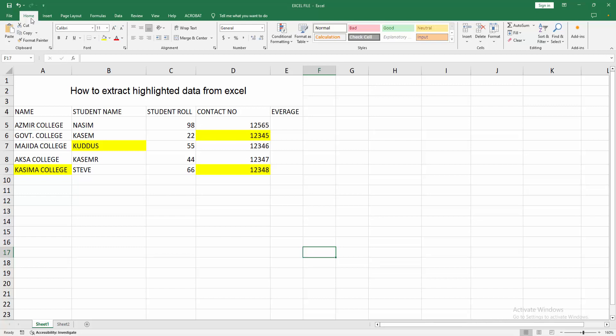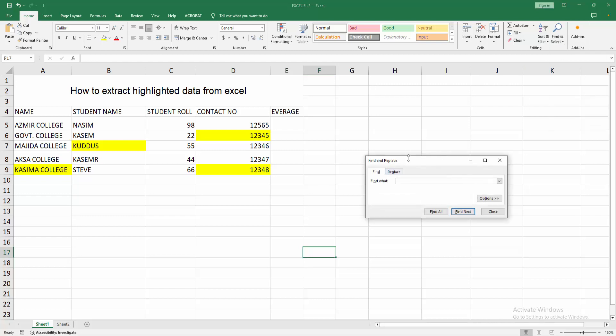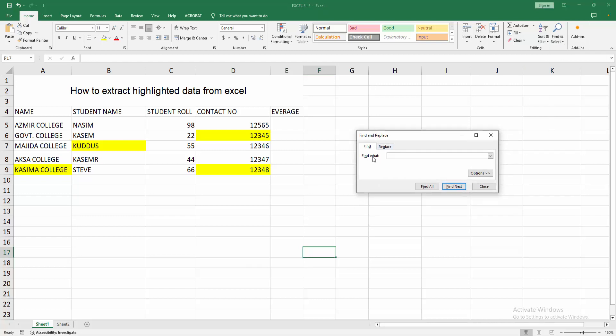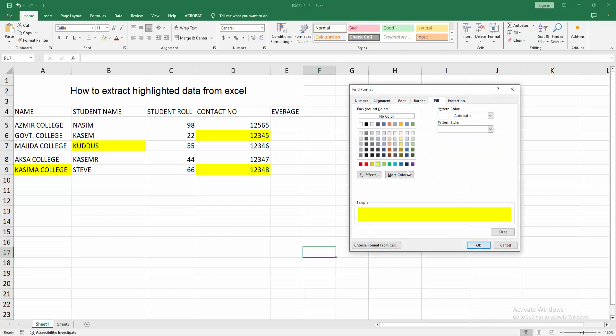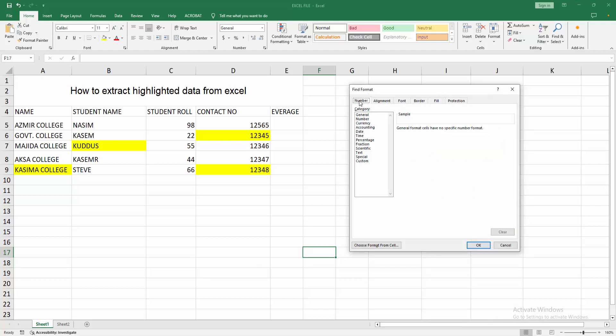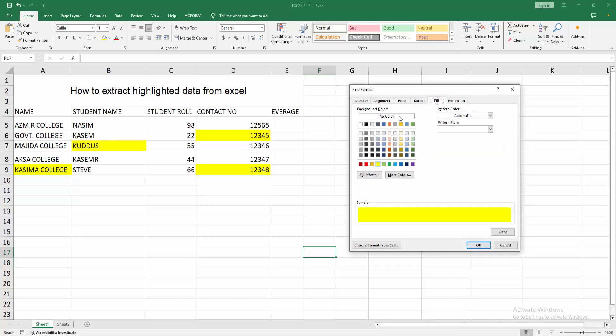At first, go to the Home menu. Select the Find drop-down menu. Choose Find option, then select the option. Then go to Format. Now we can see here many find formats. Now I am going to the Fill option.